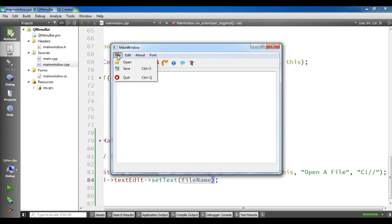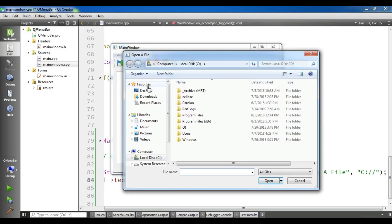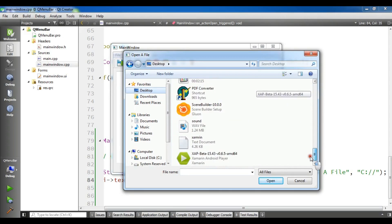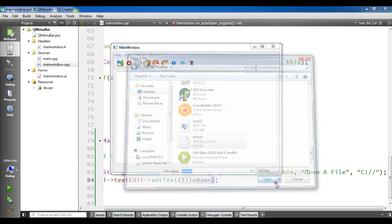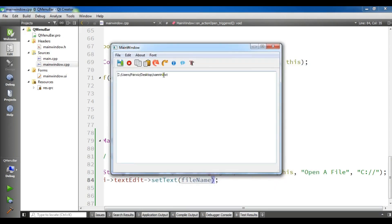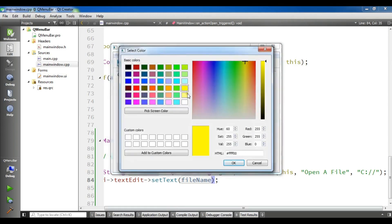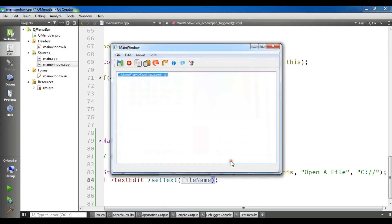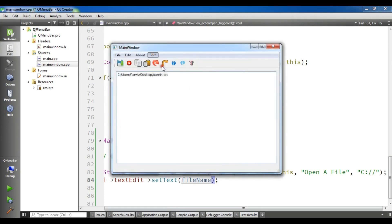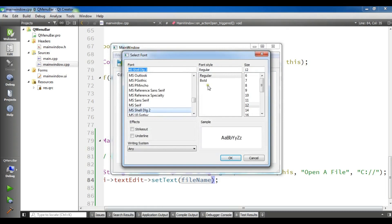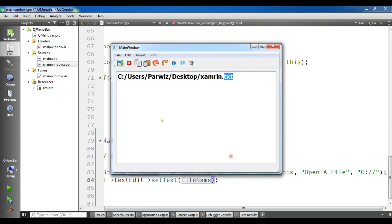Now if I click on open and choose a file, for example this file, and click okay, you can see this is our path. You can change the color of the path like this, and also you can make it bold from here. Let me make it bold, like this.